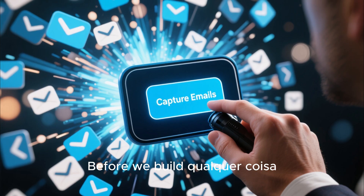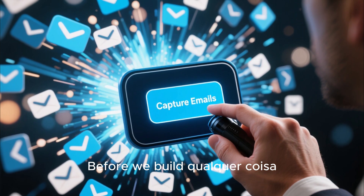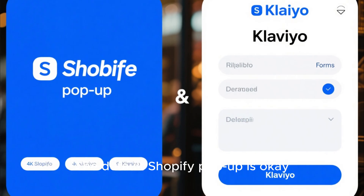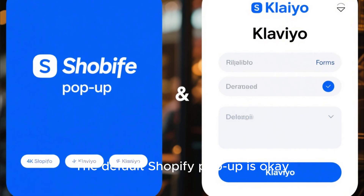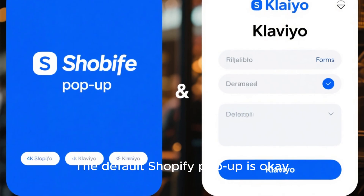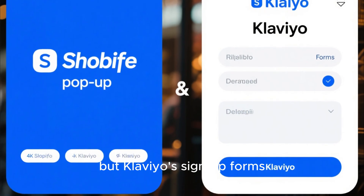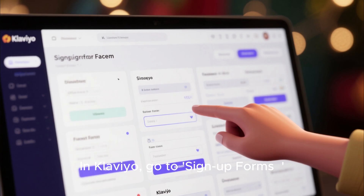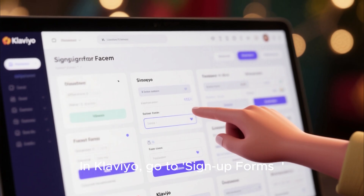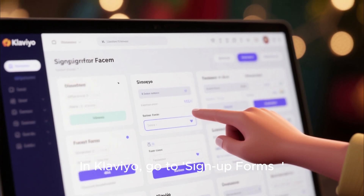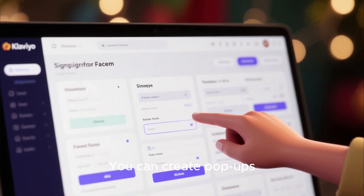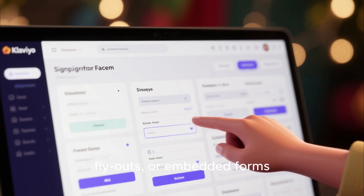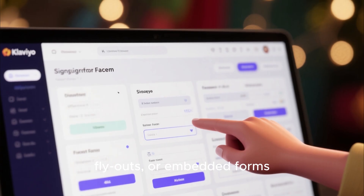Before we build any of this, we need to capture emails. The default Shopify pop-up is okay, but Klaviyo's sign-up forms are far more powerful. In Klaviyo, go to sign-up forms. You can create pop-ups, fly-outs, or embedded forms.